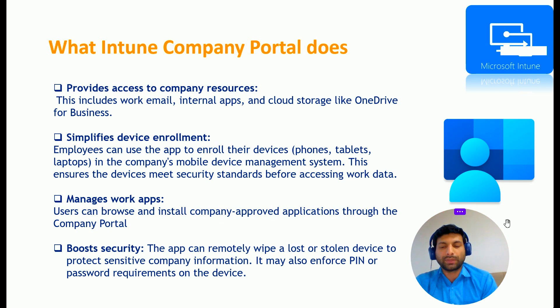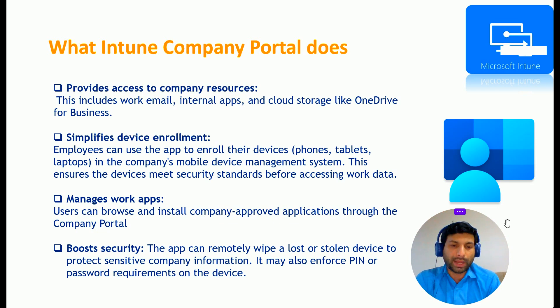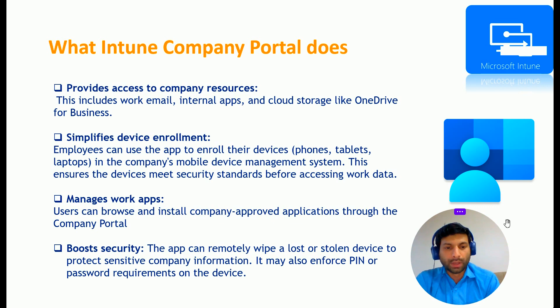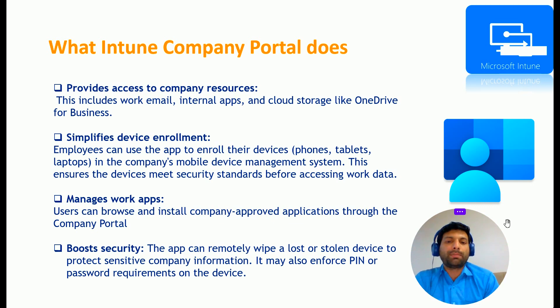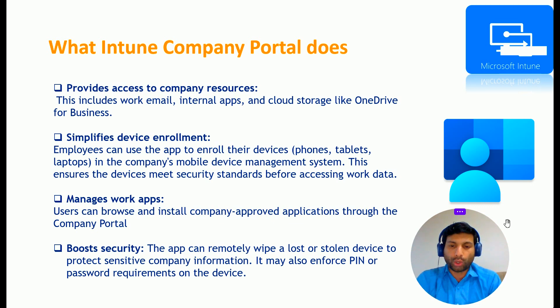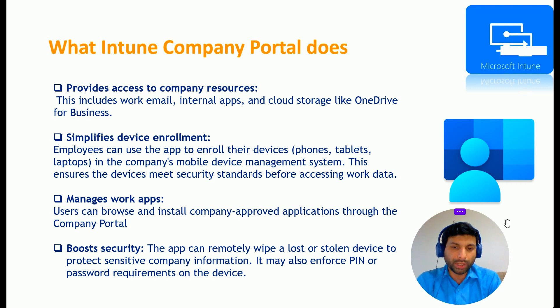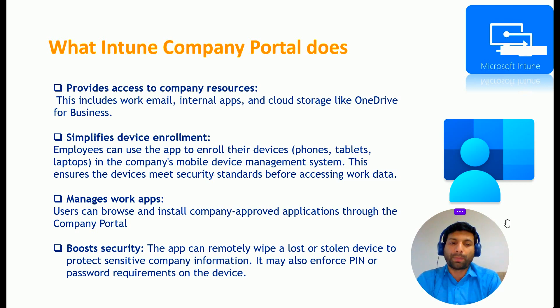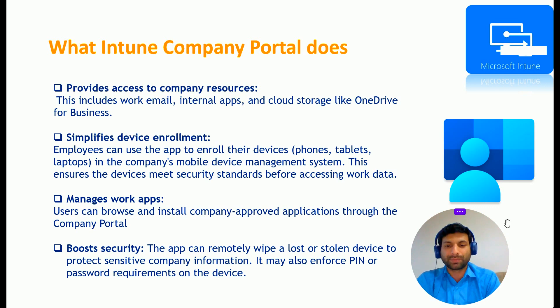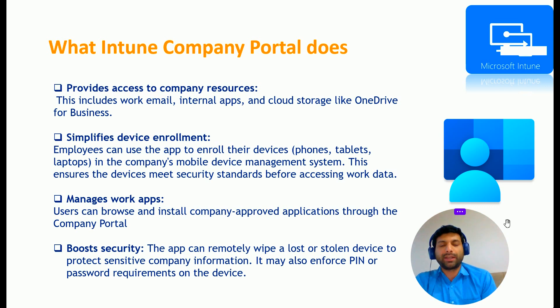And boost security, that is the fourth advantage of using Company Portal. This app can remotely wipe a lost or stolen device to protect sensitive company information. It may also enforce PIN or password requirements on the device.